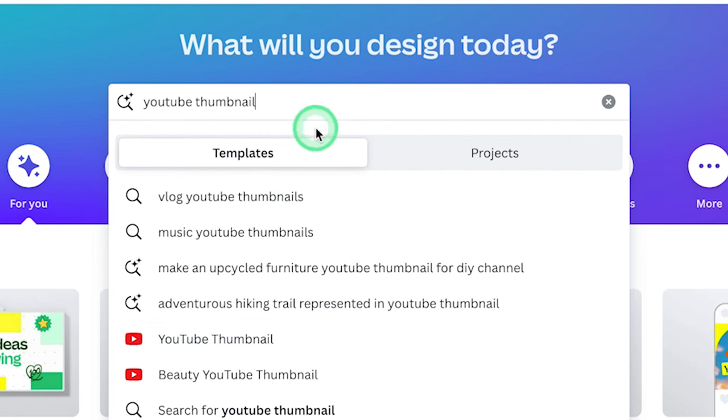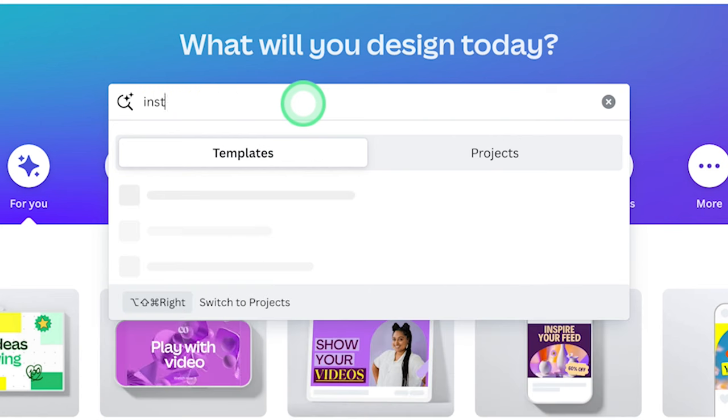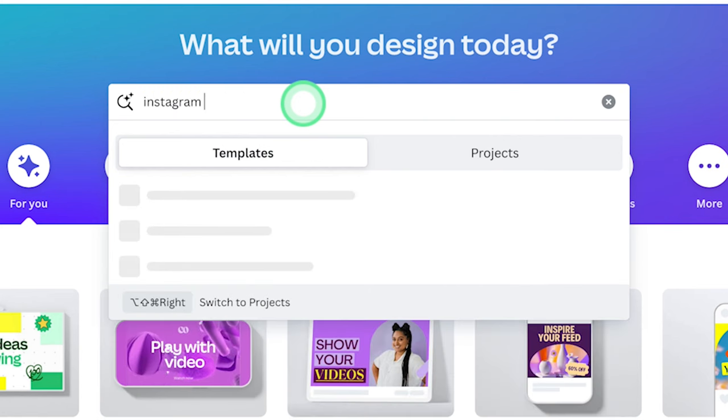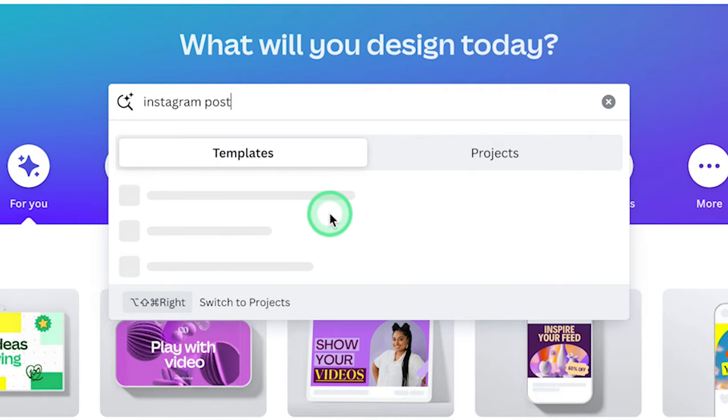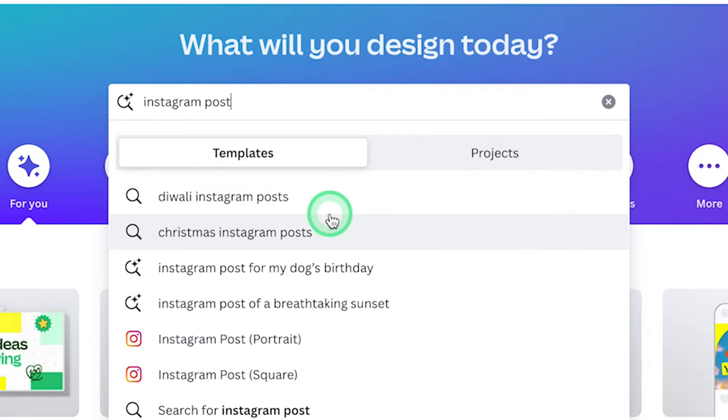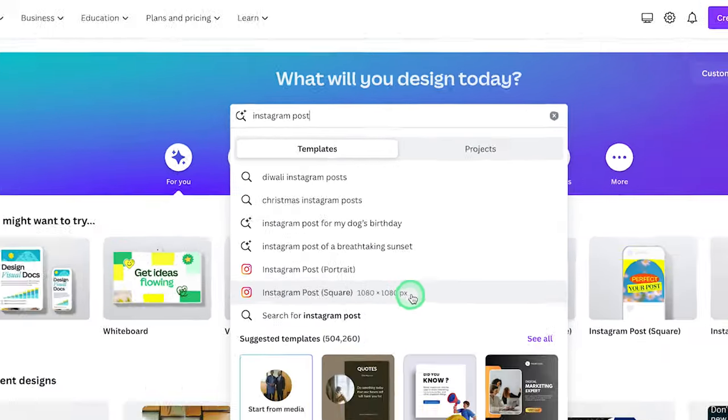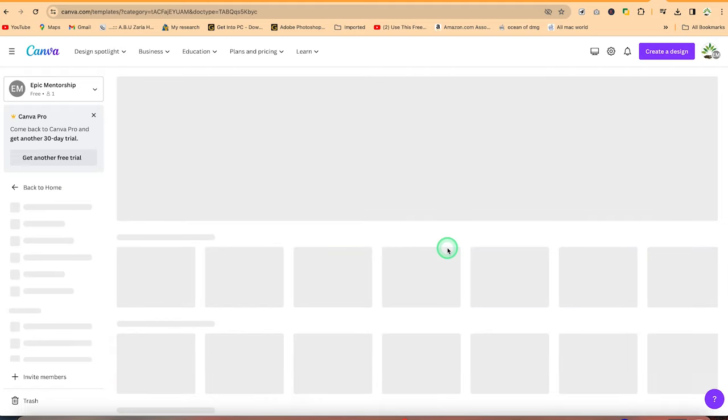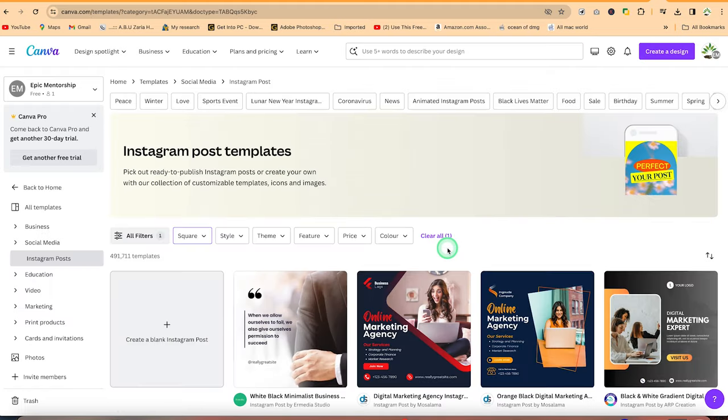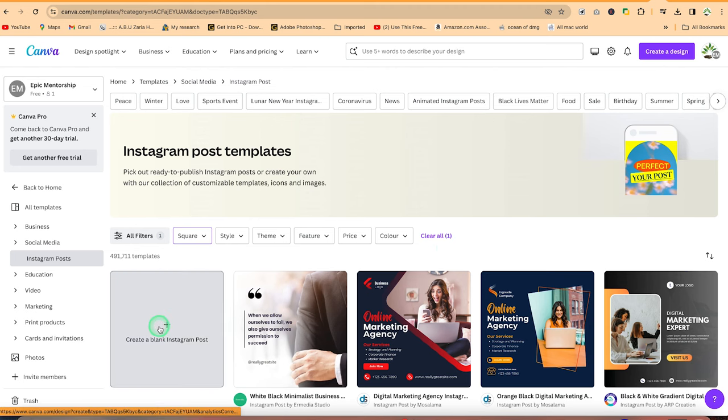So let's say we are going with Instagram for this case, Instagram post. So we can just select anyone that comes in. So let's go with the square one, 1080 by 1080 pixels in each case. We have a number of templates to start with, but we want to start from scratch. So we have a very fresh page to work with.